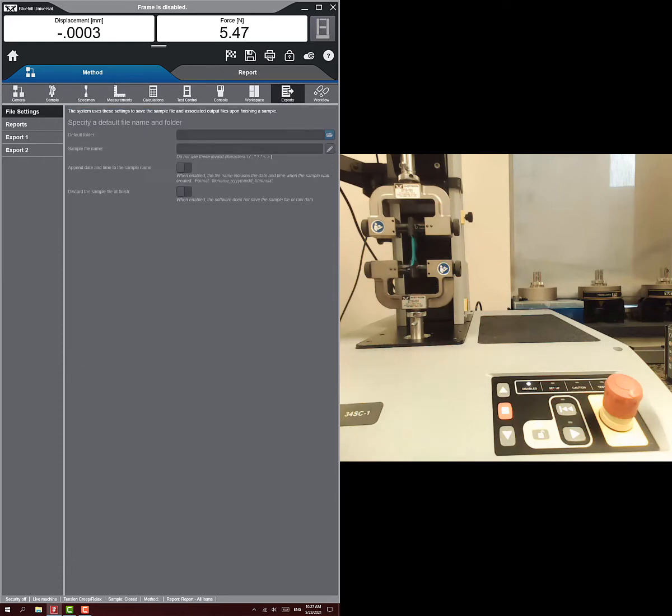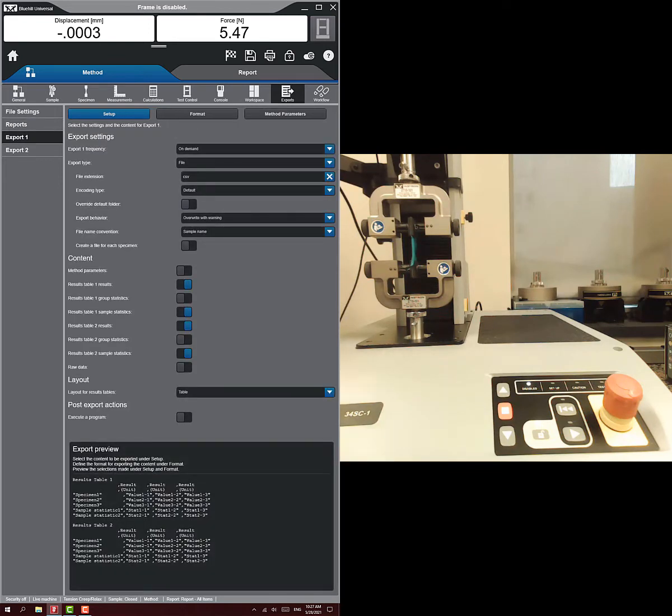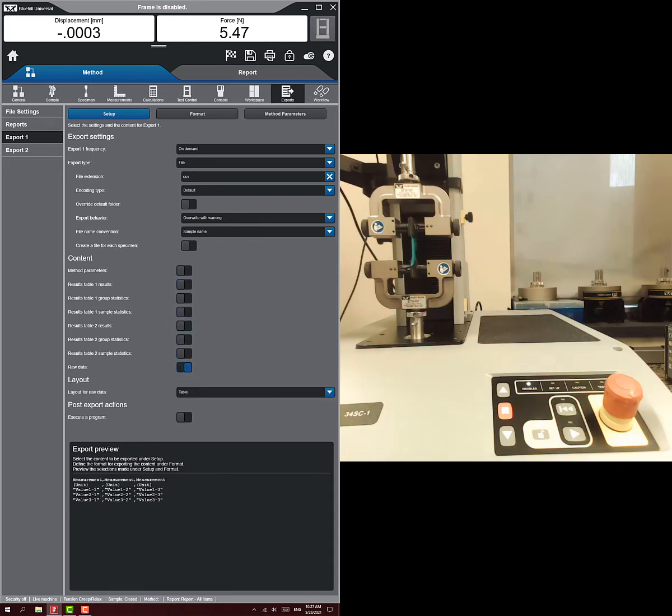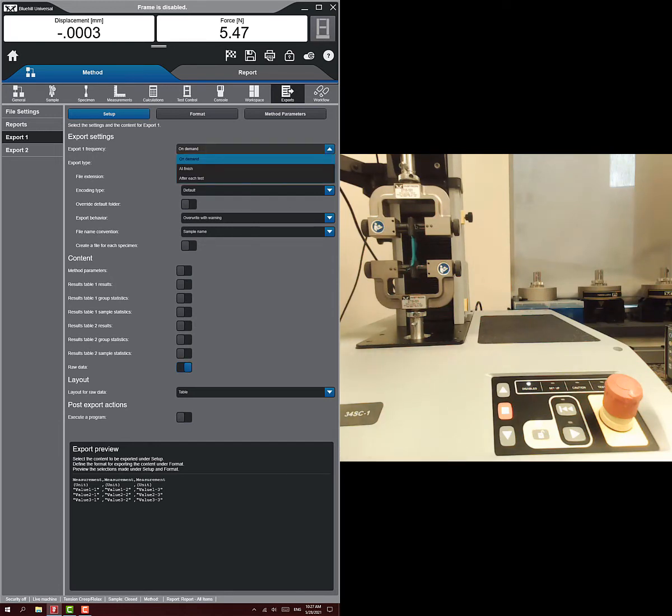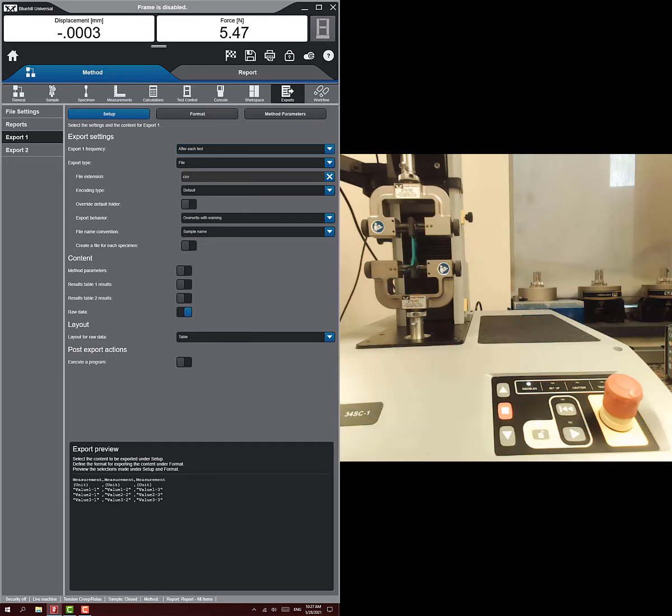And then exports. We just want to make sure - I turn off the report all the time, but we want to make sure we're exporting raw data. That's all I really want is the raw data. None of this other stuff I care about. I don't want to do it on demand. Like on demand is you ask it to export, and so that means you could forget. So that's why I like to change it to after each test. It's going to be a CSV file.